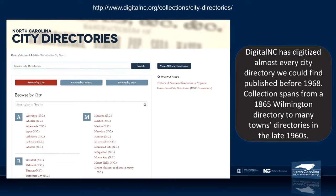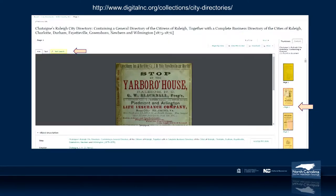When you pull up a city directory, you'll see our content management system called ContentDM. This is what you'll see across a lot of digital collections in the state — not only DigitalNC, but also UNC Chapel Hill, the State Library, and the State Archives all use ContentDM. You can do a full text search across the city directory. The red arrow points to where you click to search, and on the right-hand side, pages highlighted in red indicate that the word you searched appears on that page.